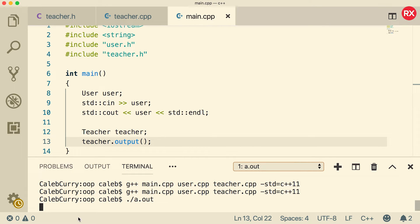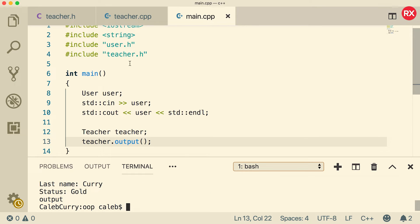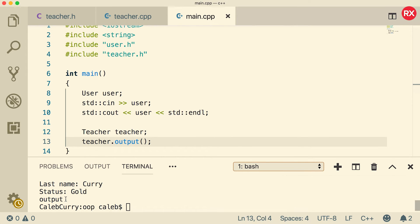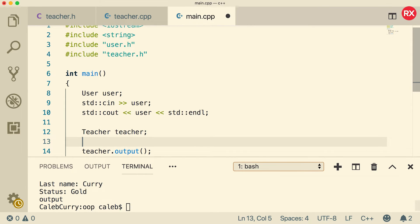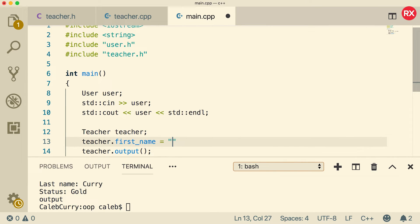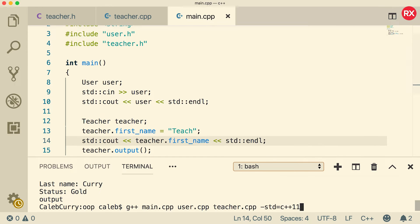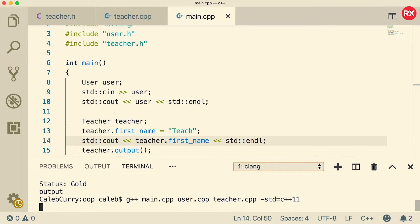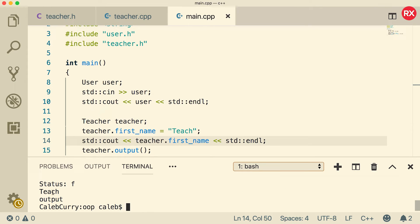So we run it and this is going to ask us for a user. So let me just put some stuff in here. So that is for the user. And then it goes and outputs output from the teacher. And you can see it says output right there. So it seems that teacher is working fine. But the cool thing here is that teacher should still have a name and everything like that. So we could say teacher dot first name and assign it the value of teach. And we should be able to output that. And when we compile and run, you can see it outputs teach. So we inherited first name as well as some of the other data members from the user class.